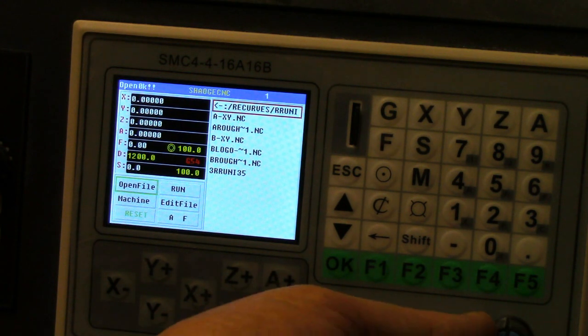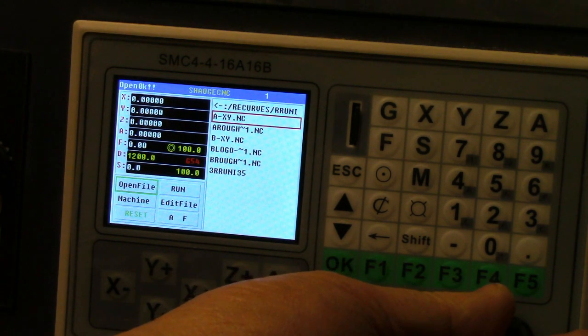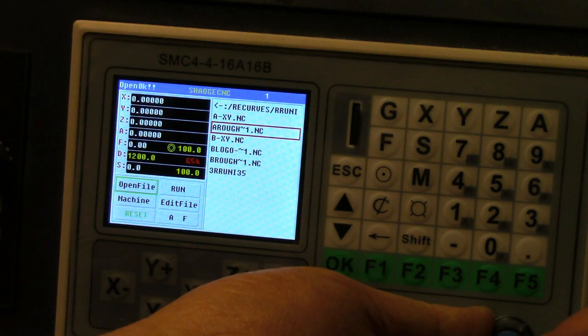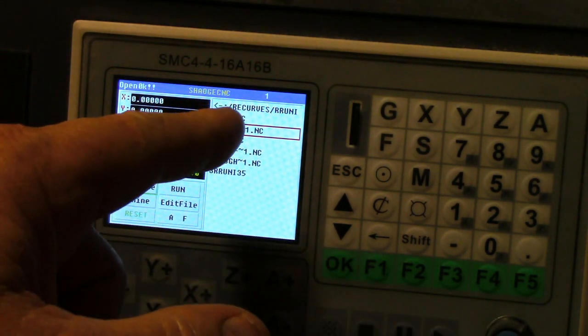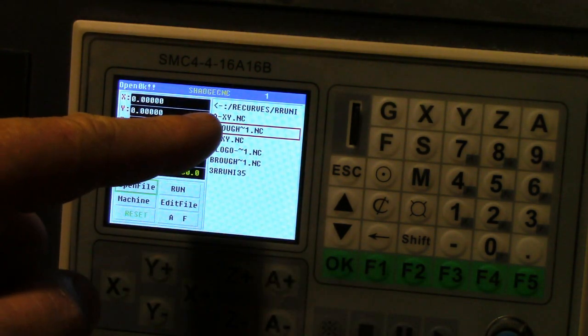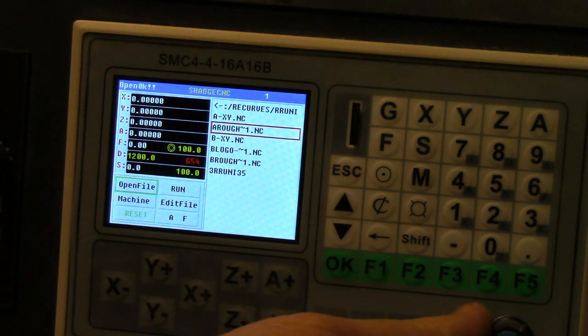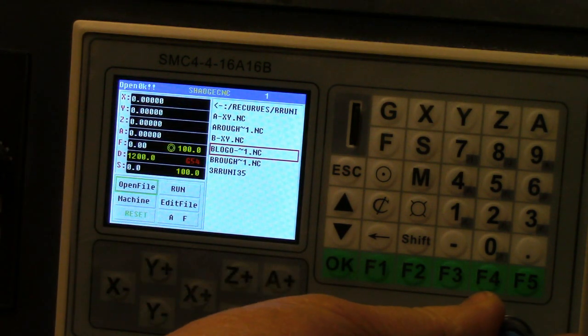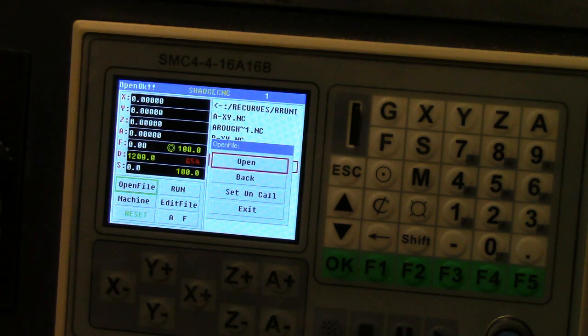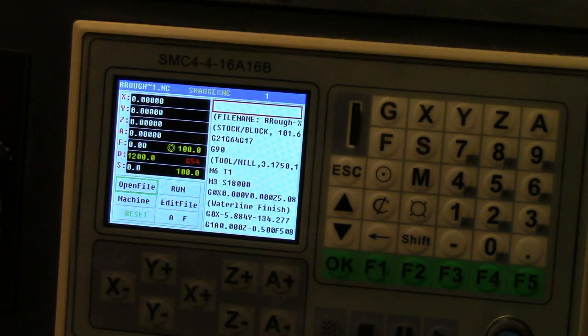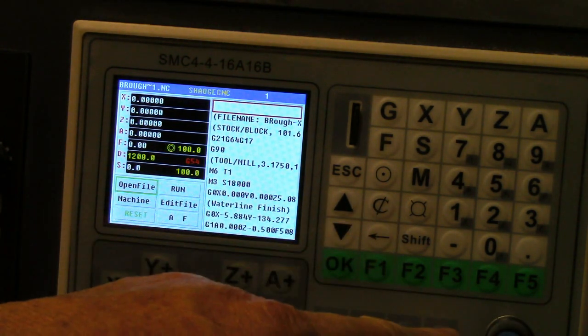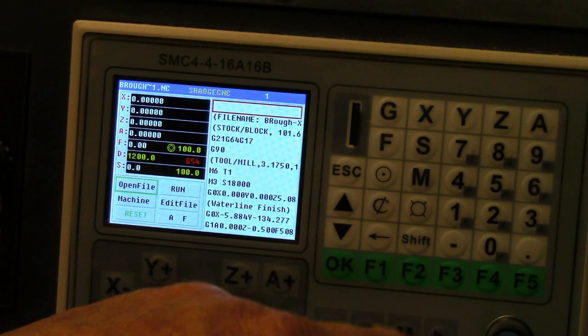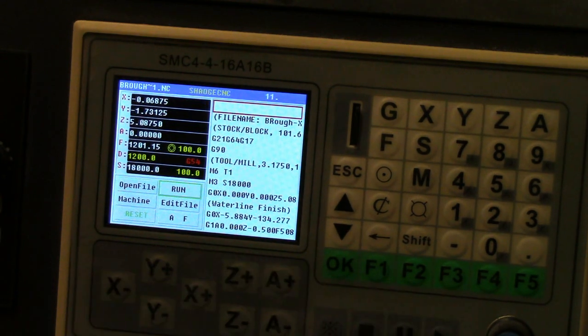Click it, then I go to the part of the code that I want to run. I already did the A side, so the A rough has already been done. I'll go down to the B rough here, I'll click that, open it, and then all I have to do is just push this button to run it.